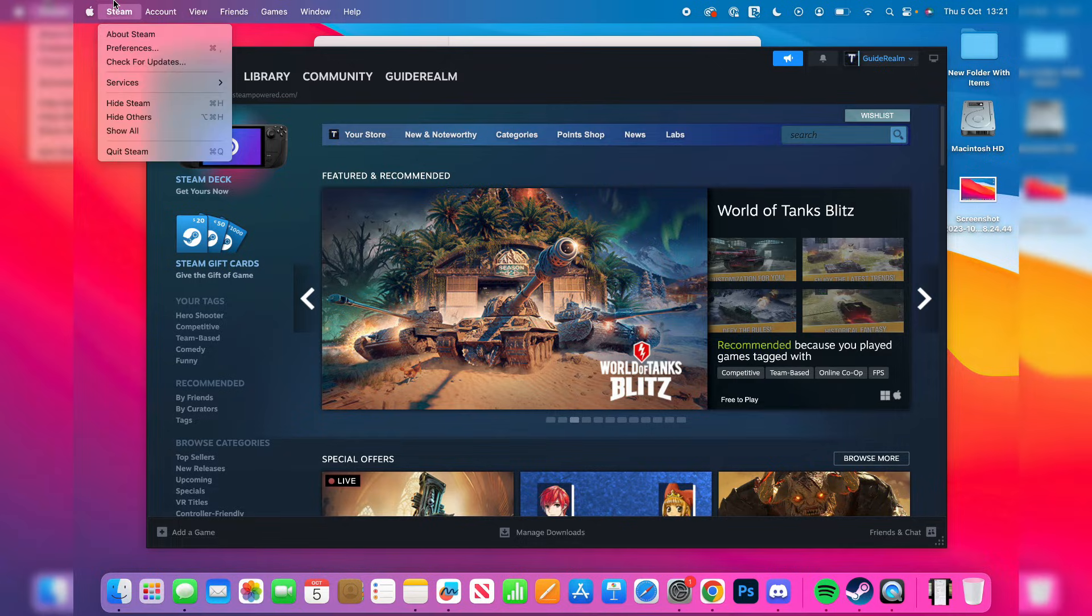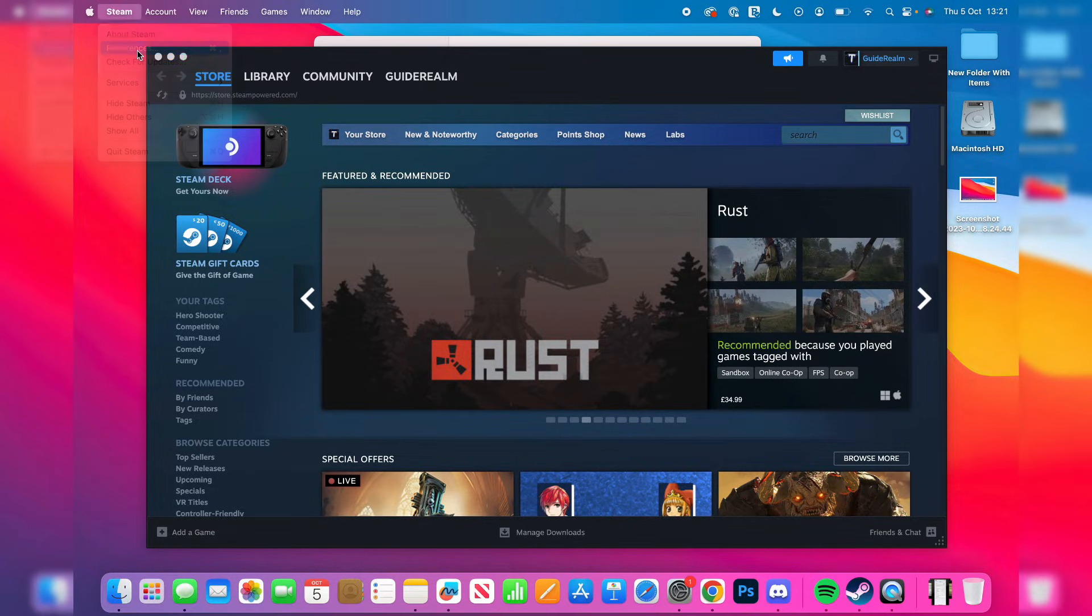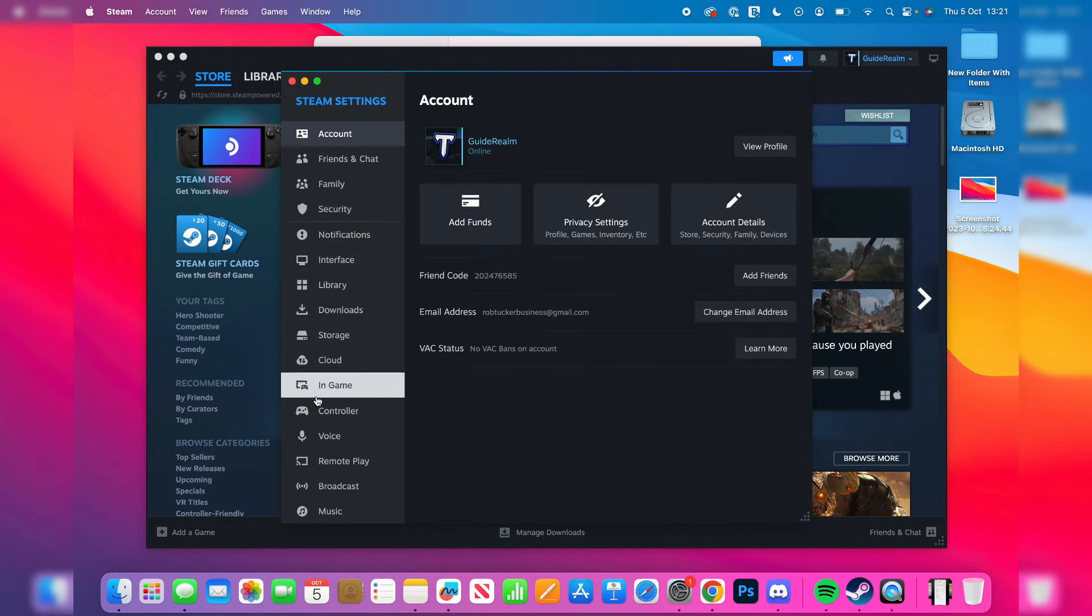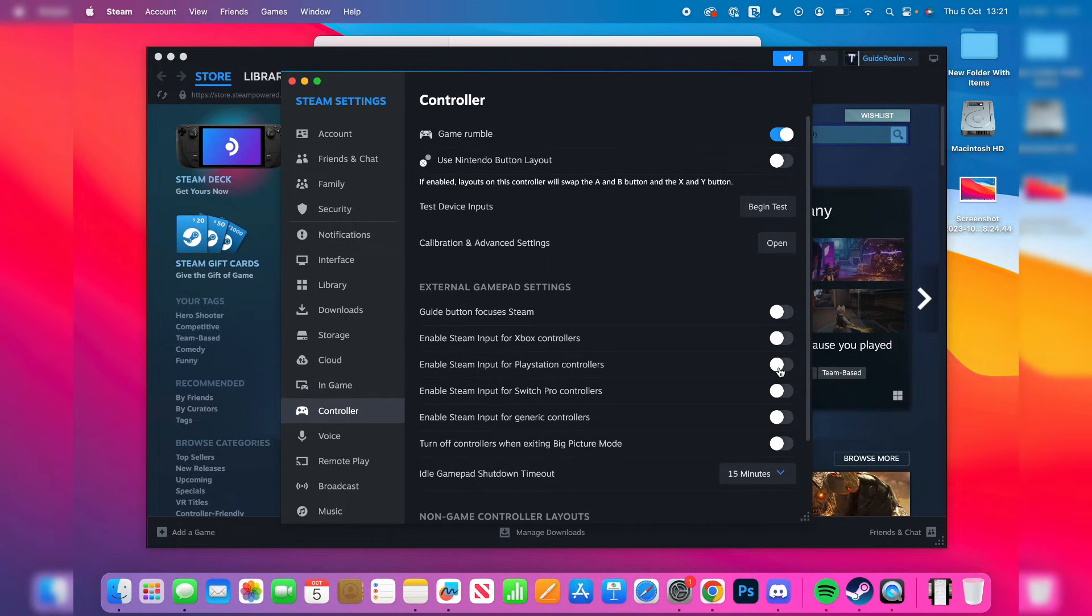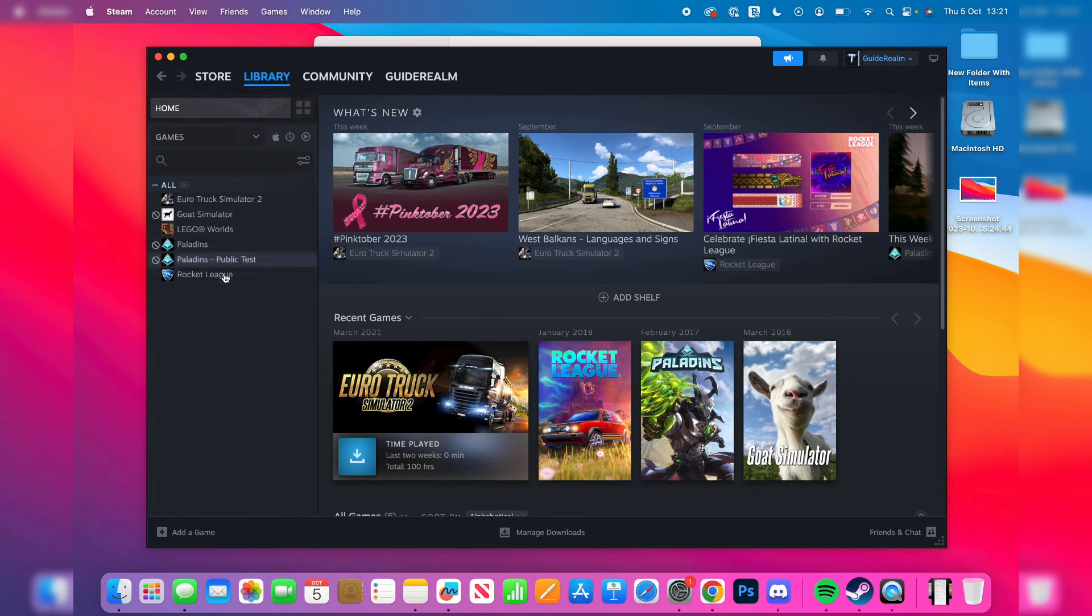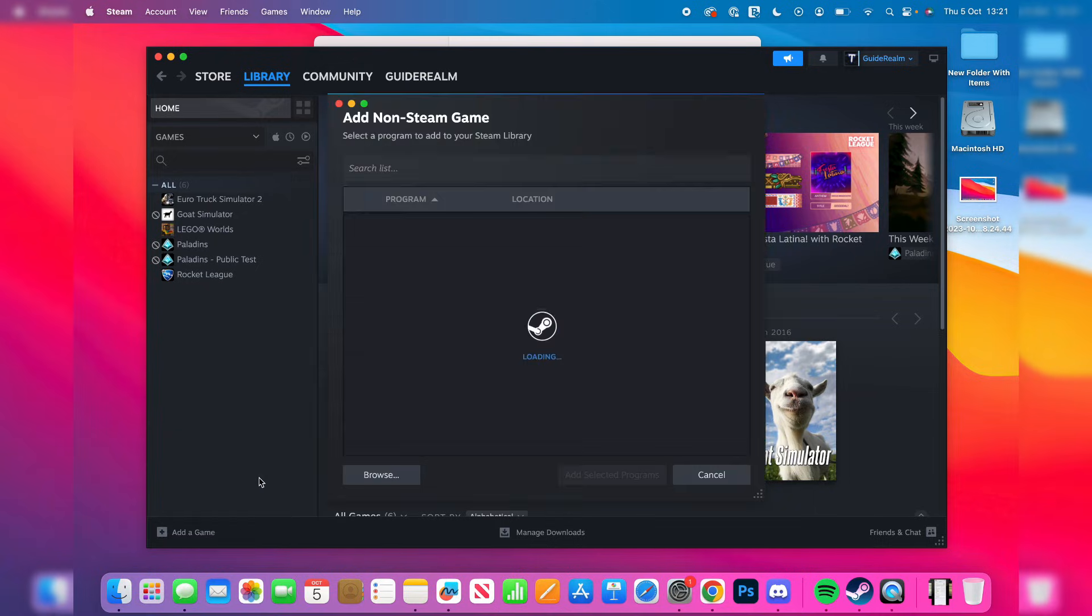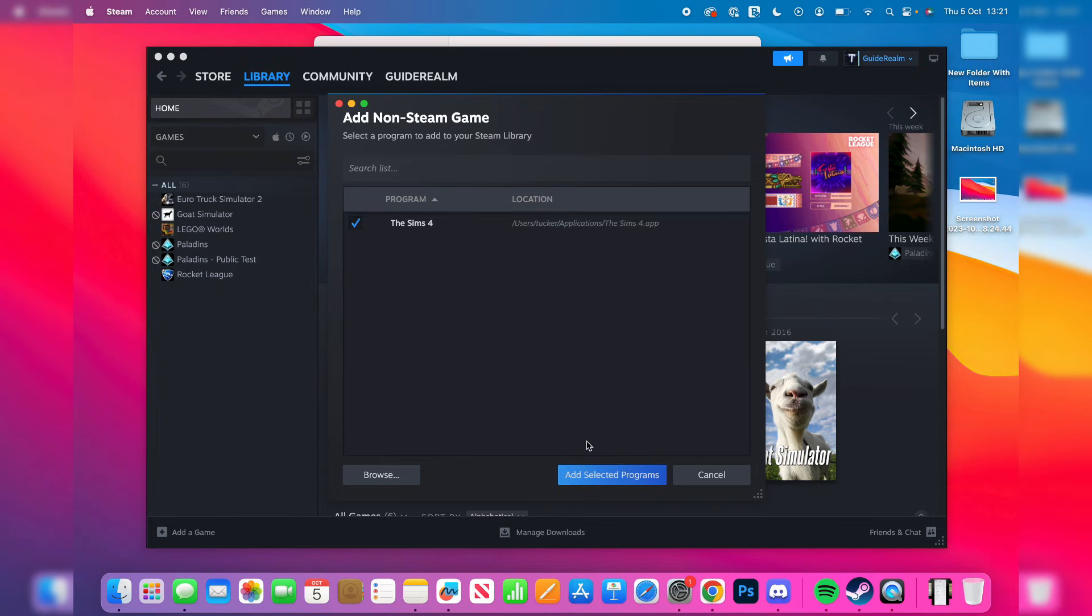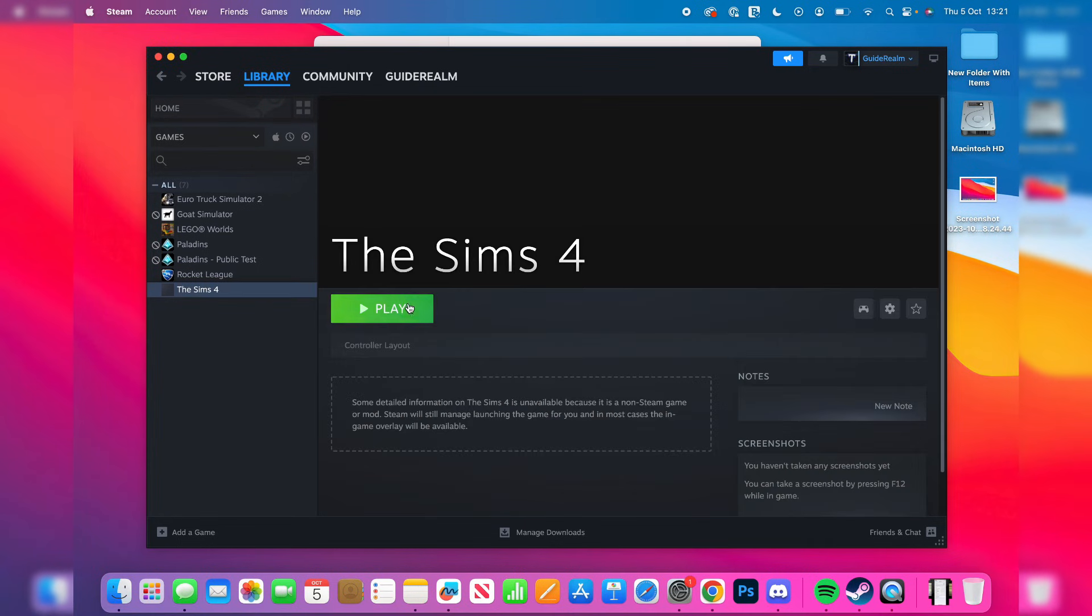Click on Steam at the top and go to preferences. Then go to controller and make sure you switch on enable Steam input for PlayStation controllers. Then you can go to your library and play games you already own in Steam, or you can add non-Steam games by pressing add a game and tapping on add a non-Steam game. Select the game, press add, and then you can click on it. Then press play and launch it through Steam and take advantage of their controller drivers. If you found this guide useful please leave a like.